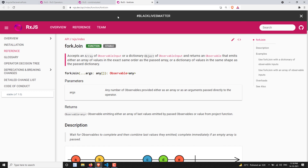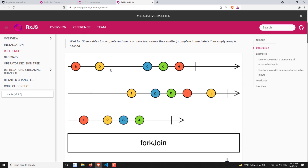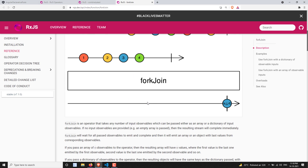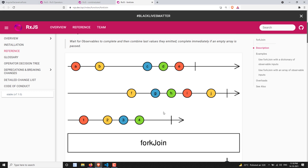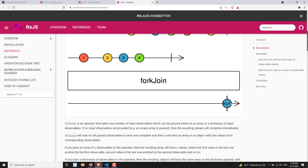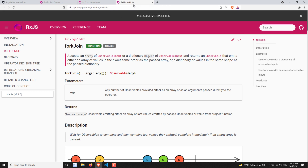forkJoin works in a similar way, but it sends output to the output observable only when all observables are completed. forkJoin takes two or three observables, and when all observables complete, it takes the last emitted value from each observable, combines them and emits the result as an array.